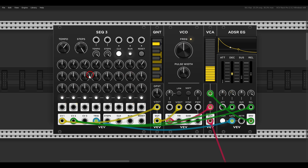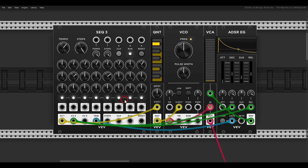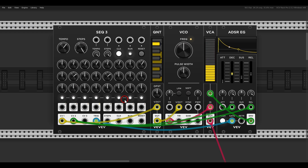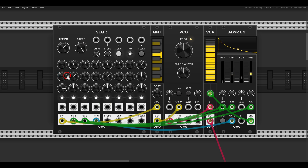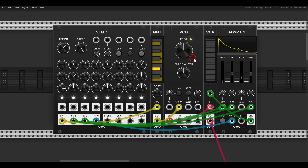Now I can set up steps 2 and 5. Only on these steps the decay and release will be longer. Let's say I would like the attack to be longer on step 1. We have three rows in this case, so I can use row 3 for the attack — open the attenuverter and set up step 1. And this is the basic concept: setting the parameters per step.